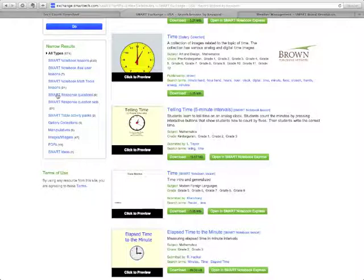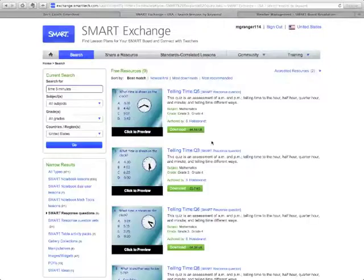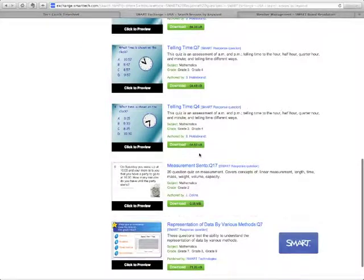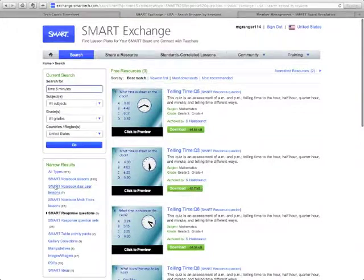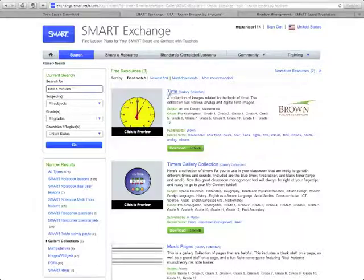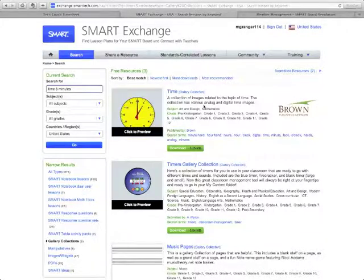You can also filter for Smart Response Questions — clicking that will filter results, showing individual question pages like 'Telling Time Question 5' or 'Telling Time Question 3.' Smart Response, formerly called Centio, lets you find those if you have one. Question sets contain several questions in one file. Gallery Collections are also available — downloading one and double-clicking it opens a collection of images related to your topic, such as analog and digital time images, which then appear in your gallery under My Content.